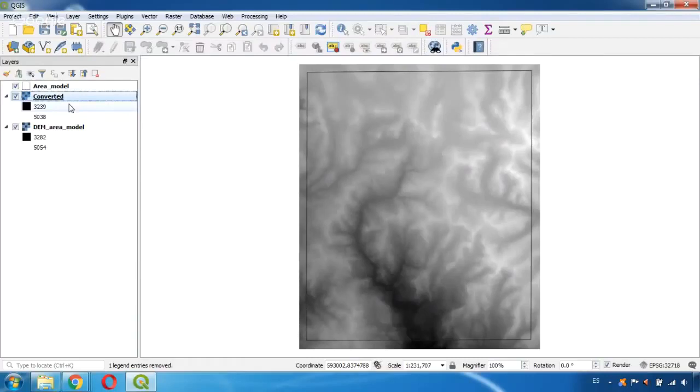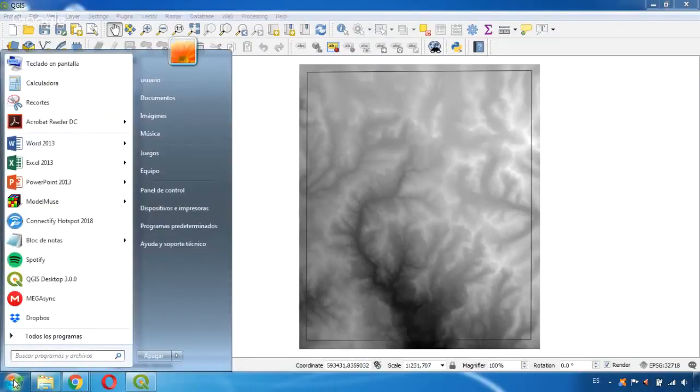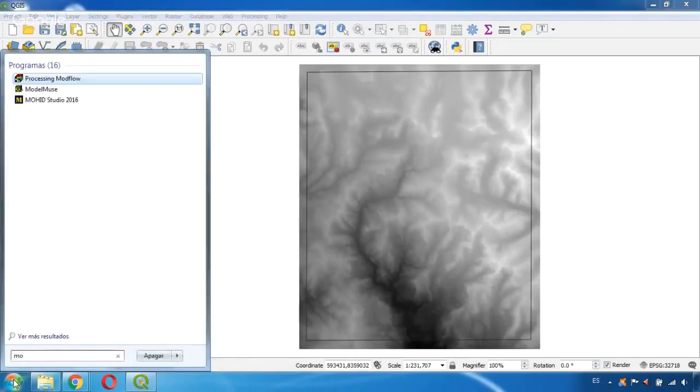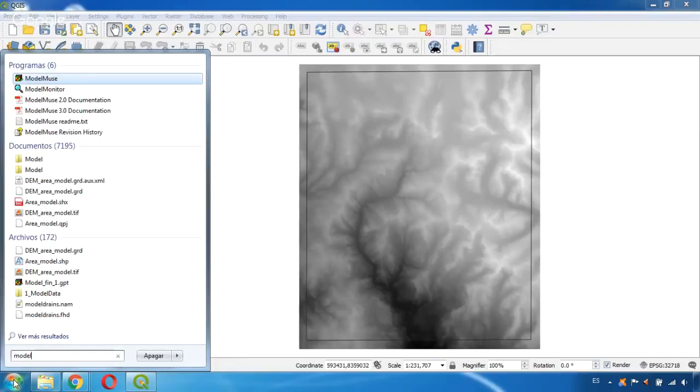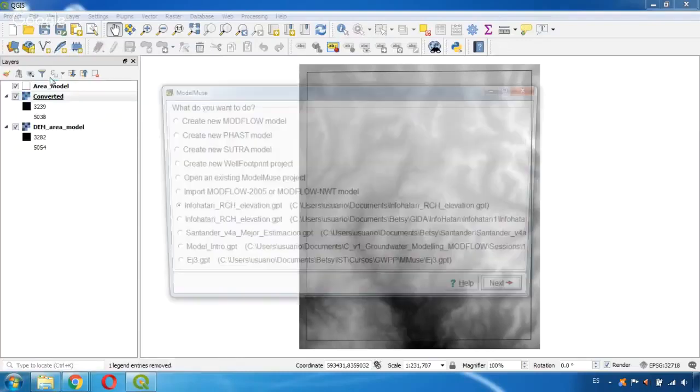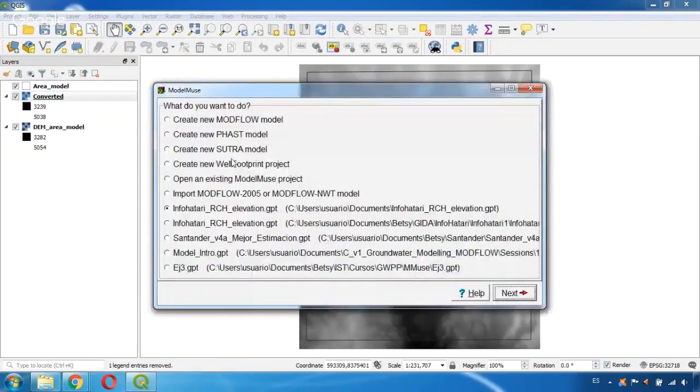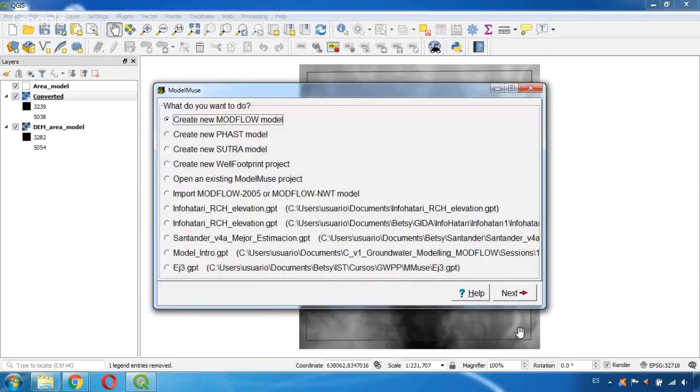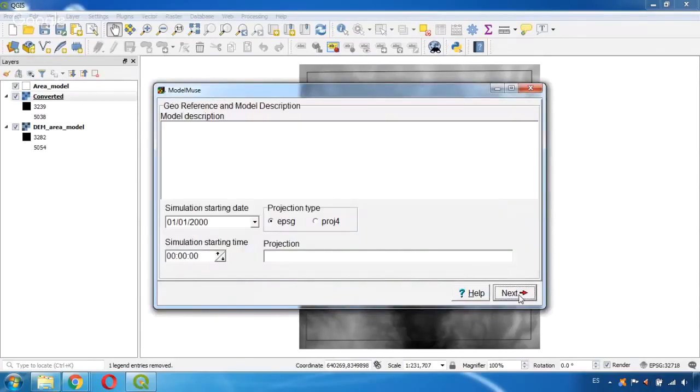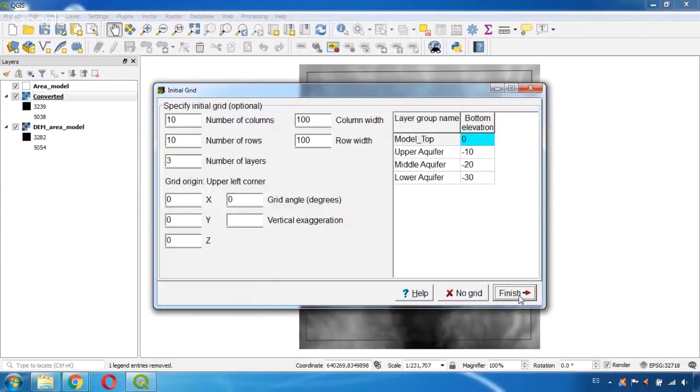And now that we have this we need to open ModelMuse. We are going to create a new MODFLOW model, click Next, and select this option that is No Grid.